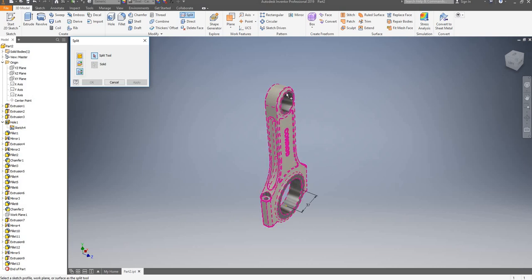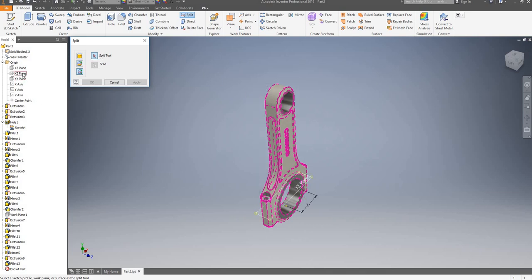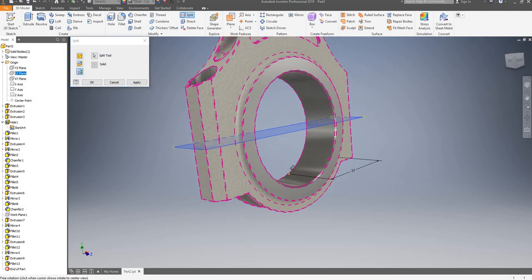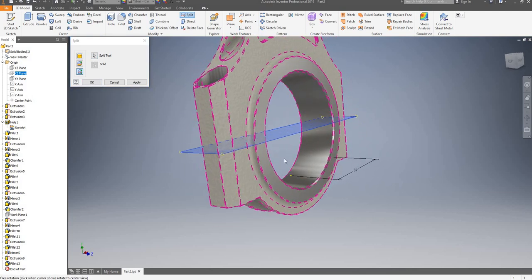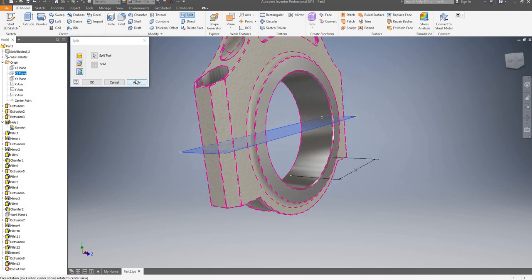Inventor has already selected my only solid. I will now select my split tool, which will be my XZ plane, and I will click on apply.